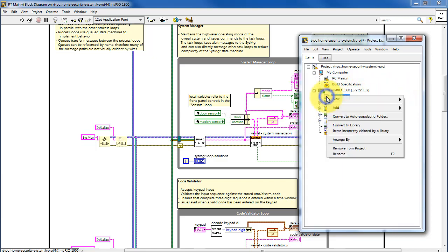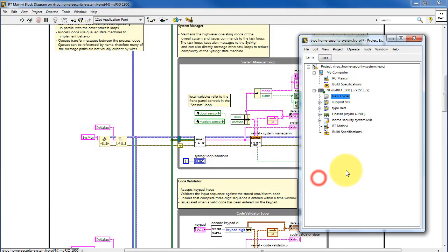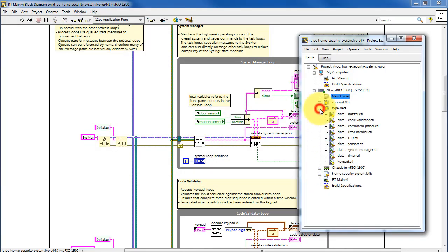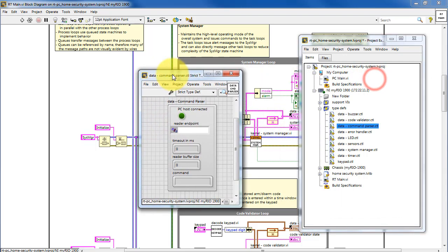If you create a new virtual folder, and then choose the option to convert to an auto-populating folder, then any time you add or subtract VIs from that folder, it automatically updates in the Project Explorer window.